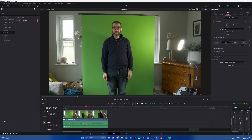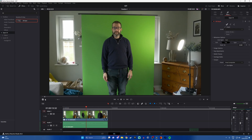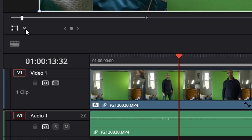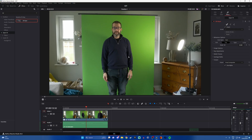Then over in the inspector — if you don't see this view, click on inspector at the top — you should then see effects, open effects, and some tweaks that we can make to the green screen. From this drop down here, it will usually be on transform as standard; you want to click on that and change it to open effects overlay.